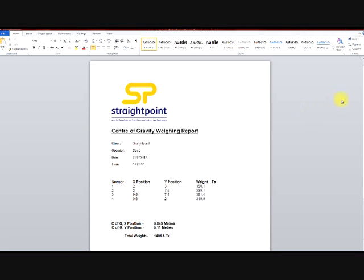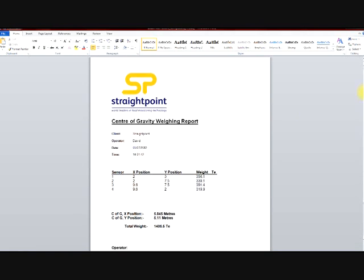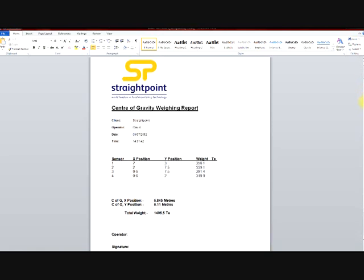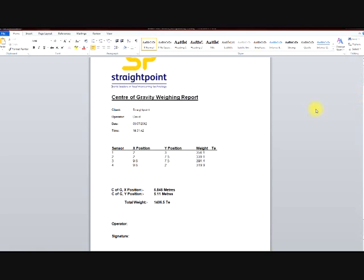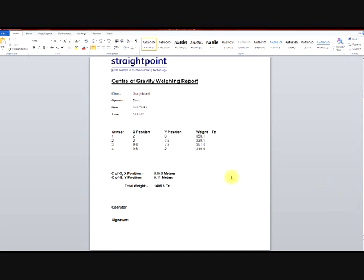You can now see it has created a report. The center of gravity weighing report. So I have the client, the operator, the time, the date. The four load cells that we used with the x and y position, and the total load at the time of the test on each load cell.